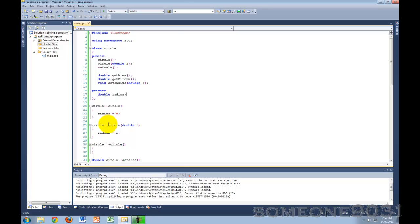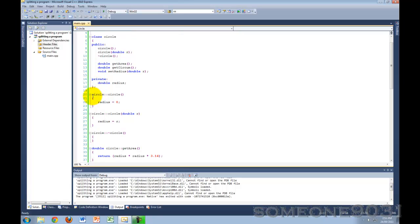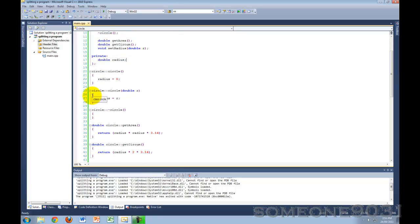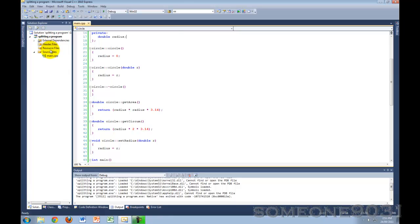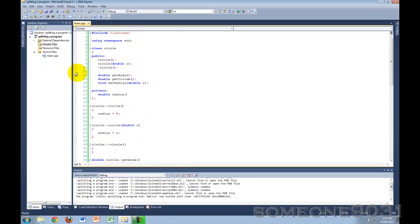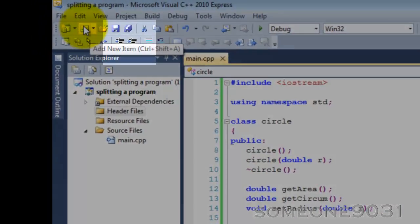Now, when you split a program into separate files, basically what you should do is you should put each class definition or declaration within its own header file. So you take every class, the declaration, and then you put it within its own header file. And then you put the implementation of each class within an implementation file or a .cpp file. And then you should also have your function prototypes, if you have any, also in a header file, and the function implementations within a cpp file as well.